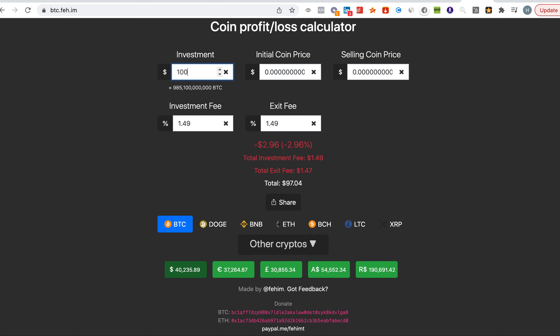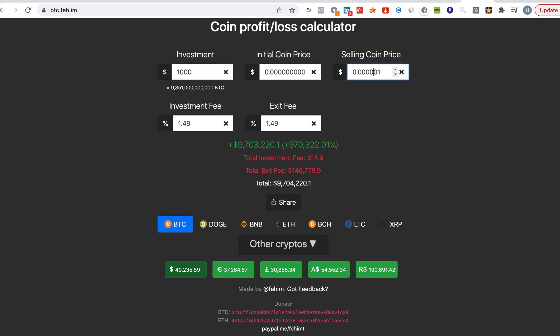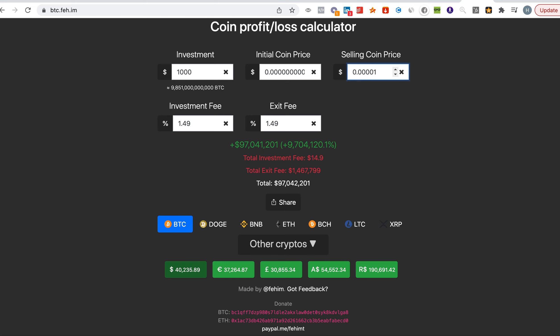Let's say $1,000 into Shiba. If you had invested $1,000 in Shiba when it started, your balance would be $97 million, and this is history, this is true.